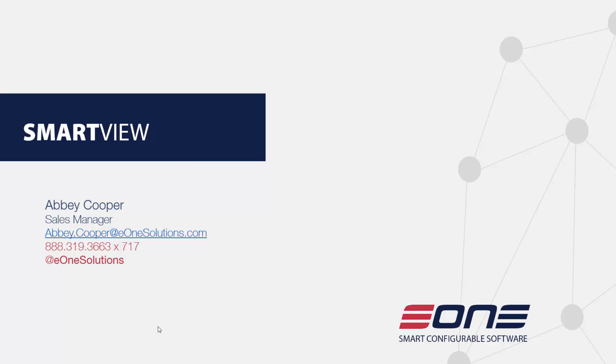My name is Abby Cooper. I'm the sales manager at E1 and if you need anything at all or if you have any questions please don't hesitate to reach out to me.